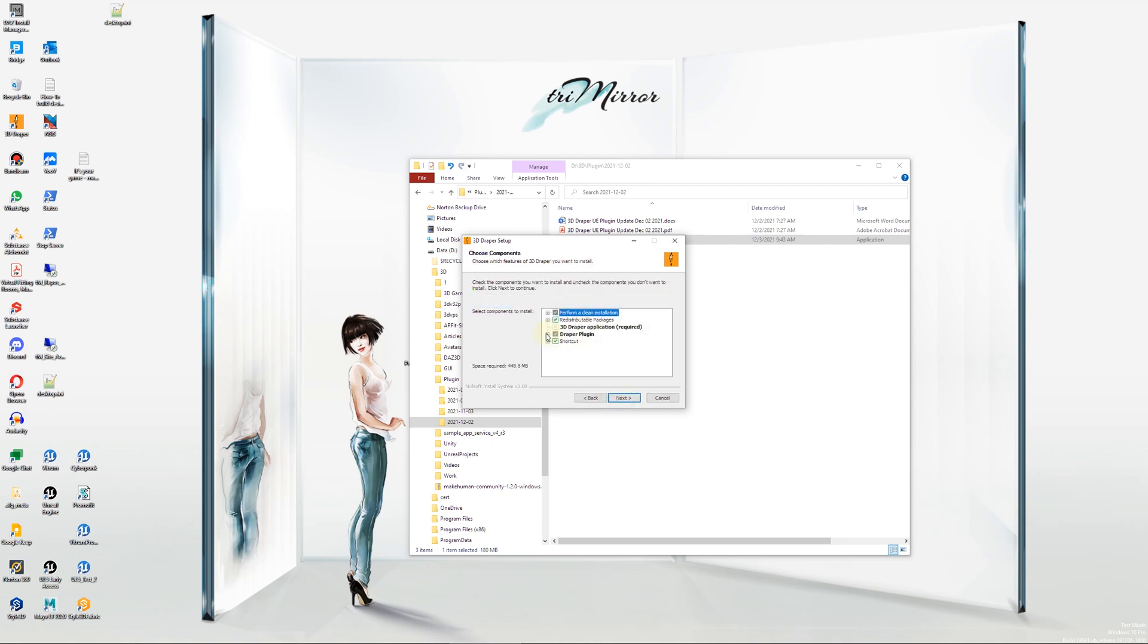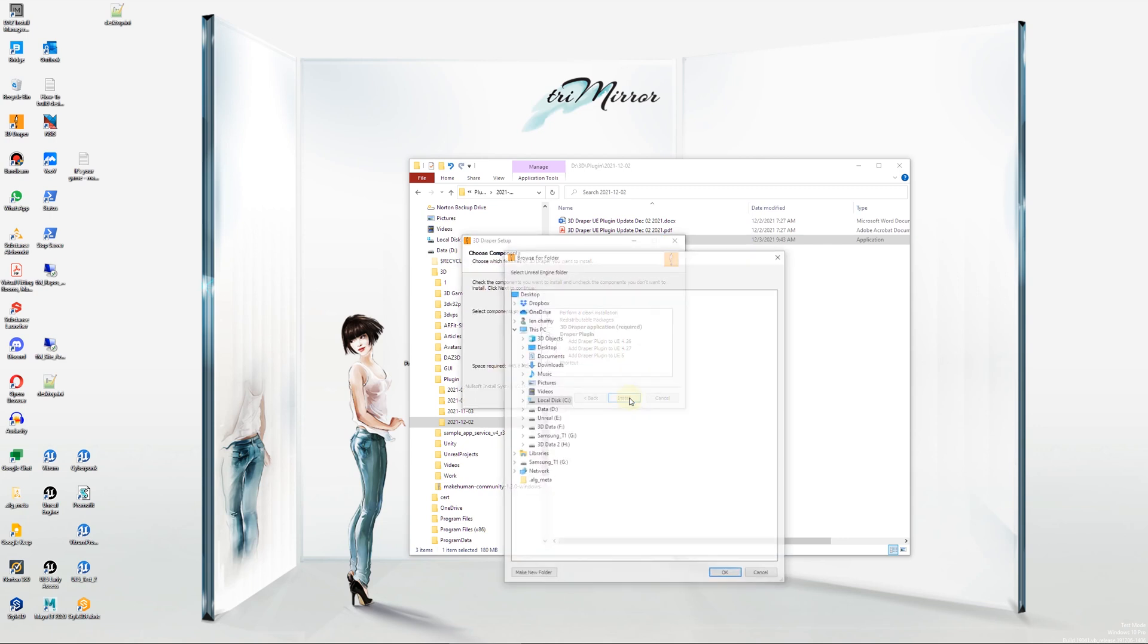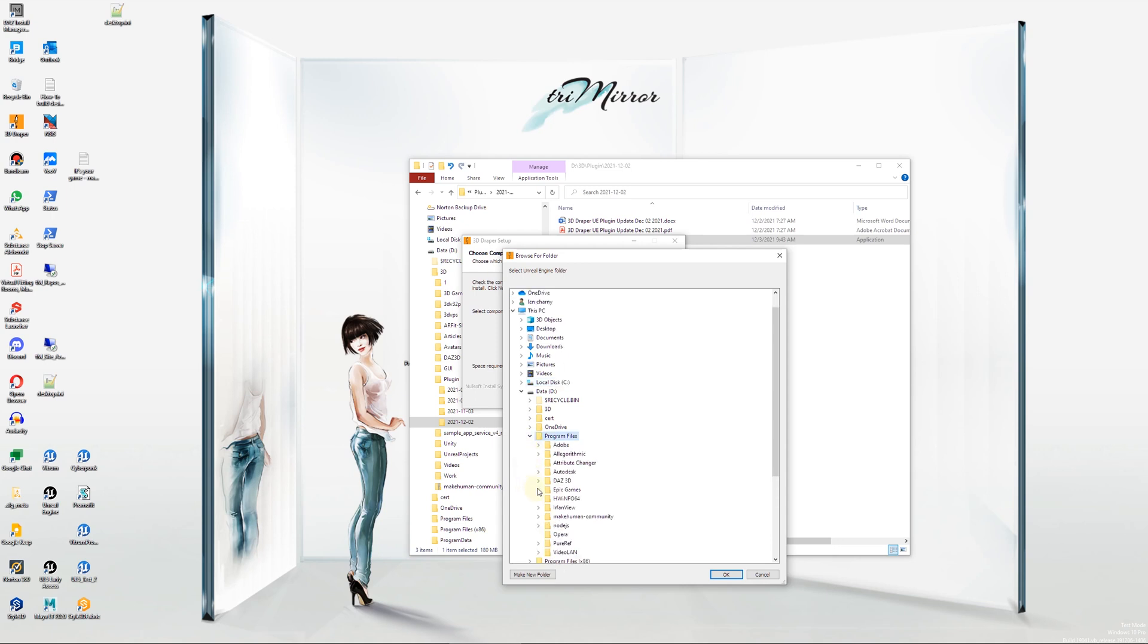If for some reason our setup program cannot find the path to your Unreal Engine, add Draper plugin options will be disabled and you will be prompted to select your Unreal Engine location. Select your Unreal Engine installation folder manually. Usually it's in your program files, Epic Games, and then the UE version you want to use.